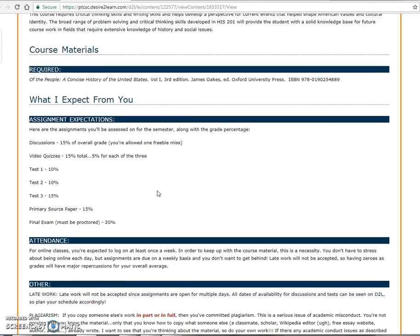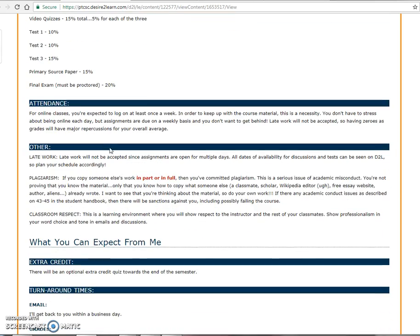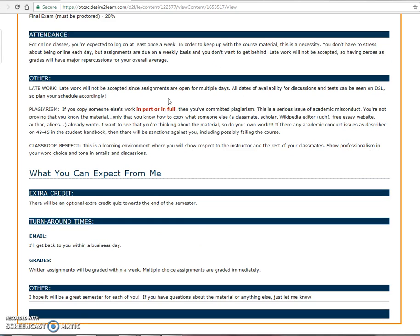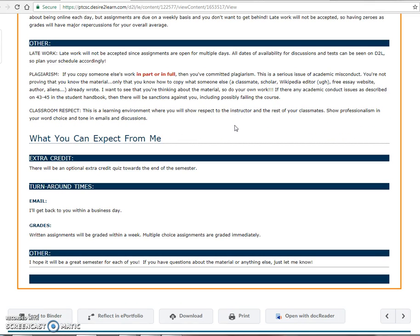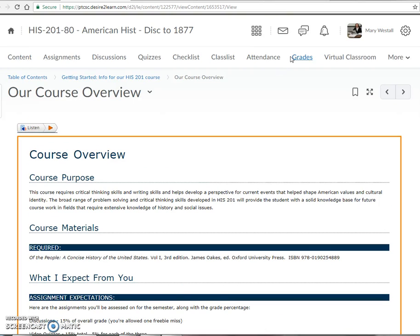There's information here specific to our course: information on the textbook, our test breakdown, and no late work accepted because assignments are all open for multiple days. We'll talk more about plagiarism as we get to that point — that's an important thing for online classes, proving that you're doing the work and thinking through it yourself. There's also some optional extra credit at the end, which we're hoping nobody needs.